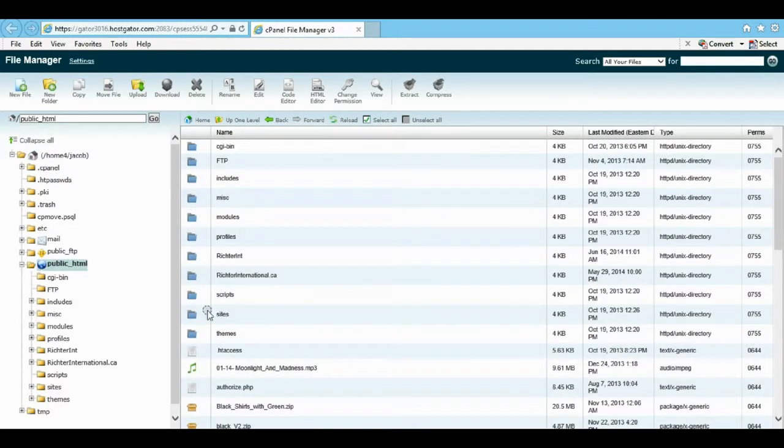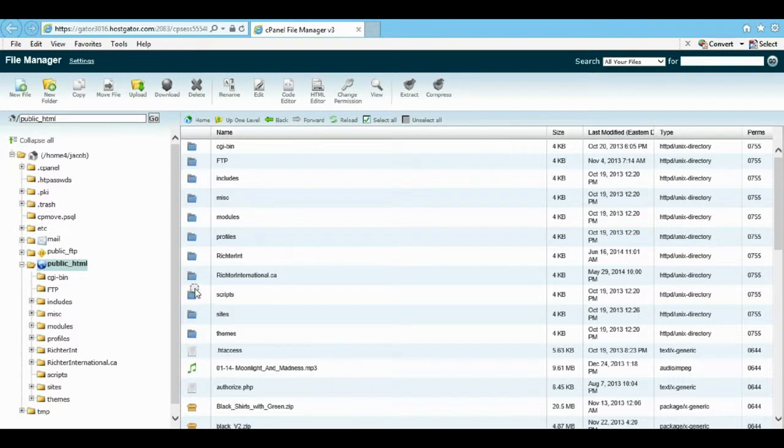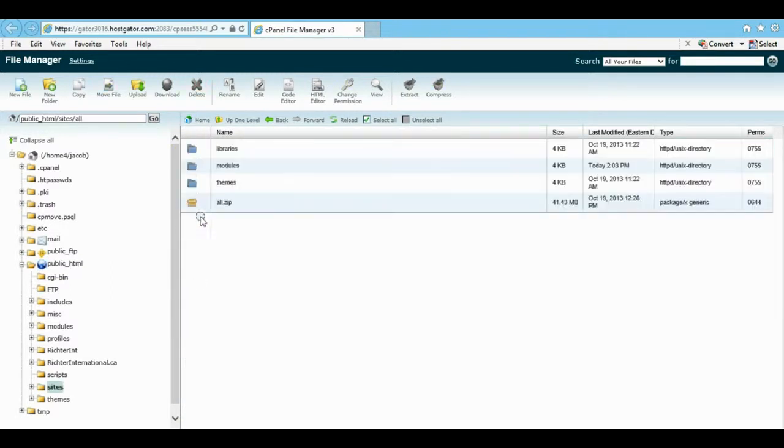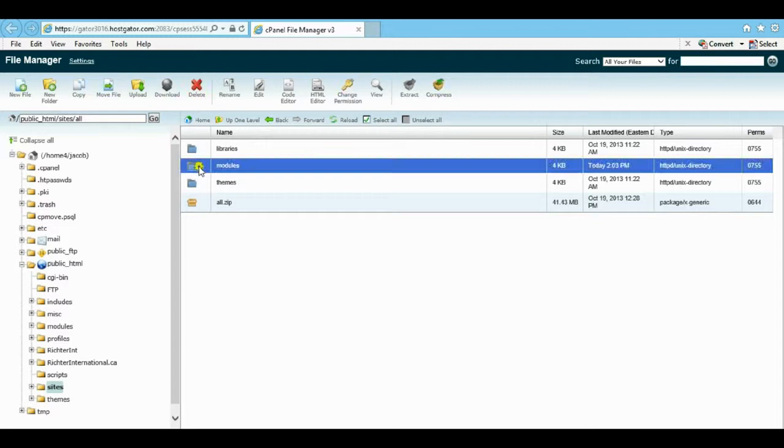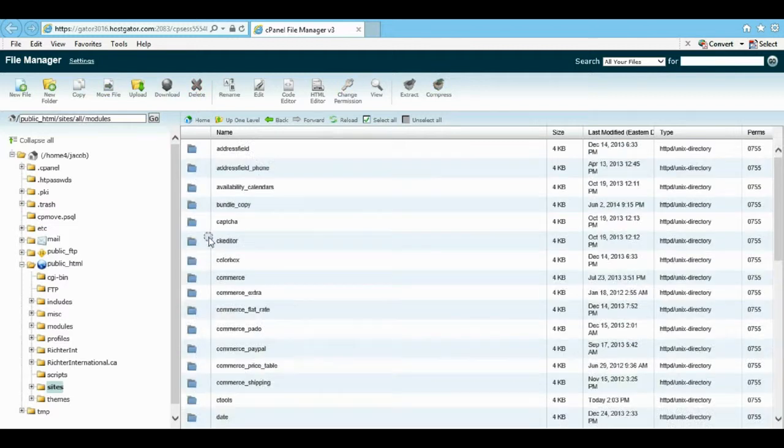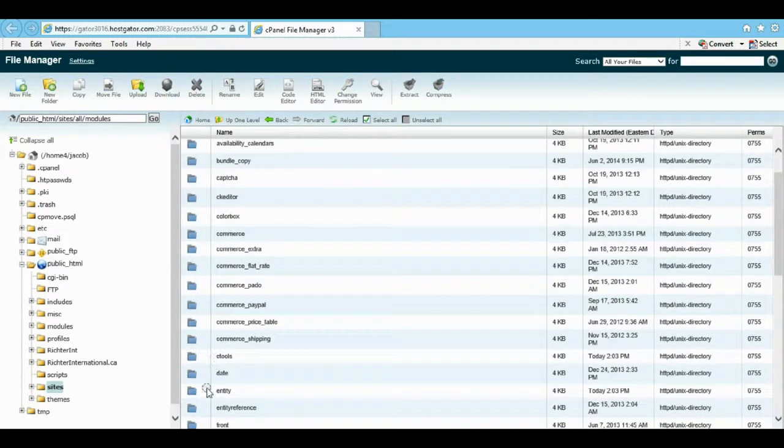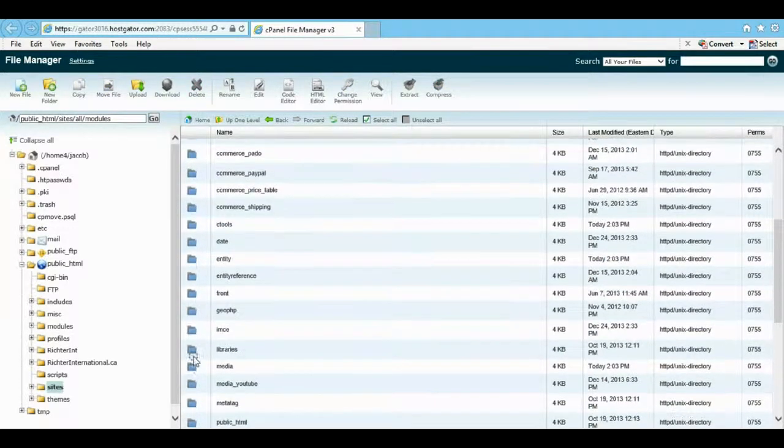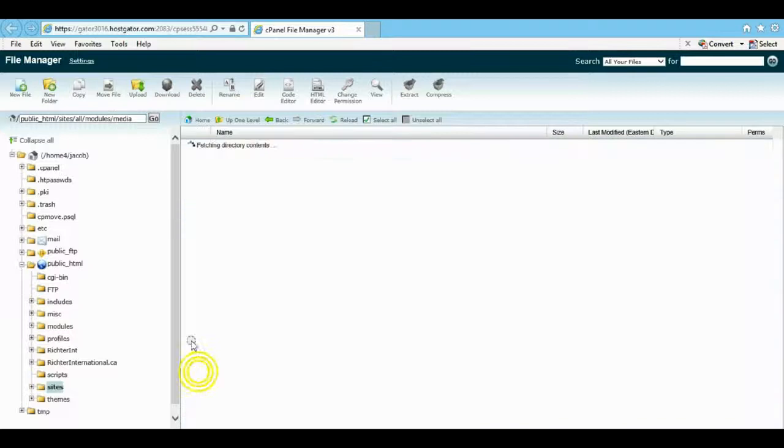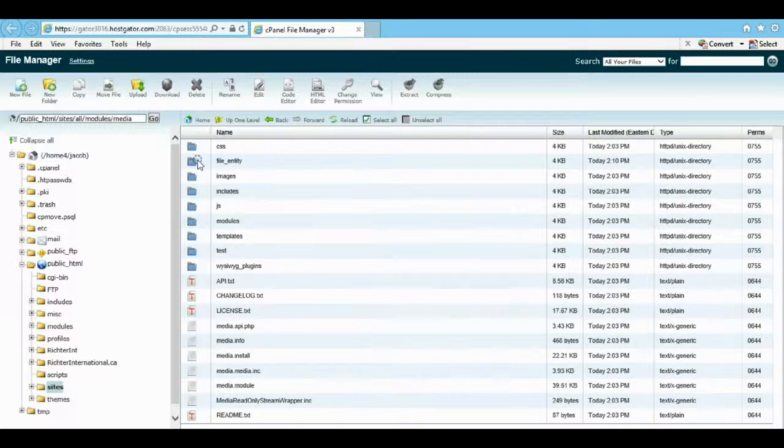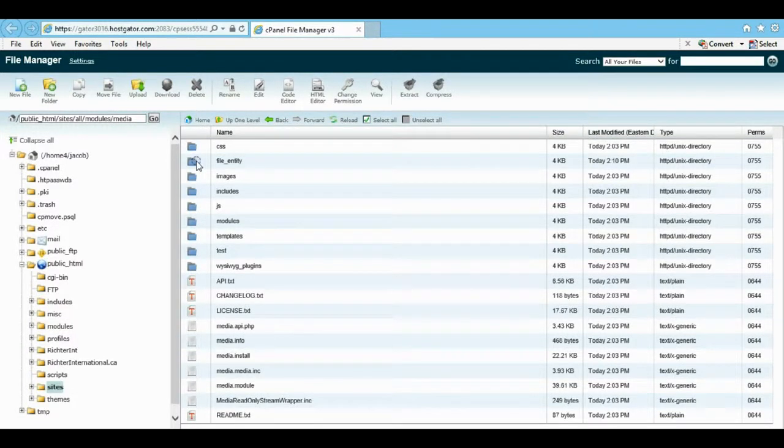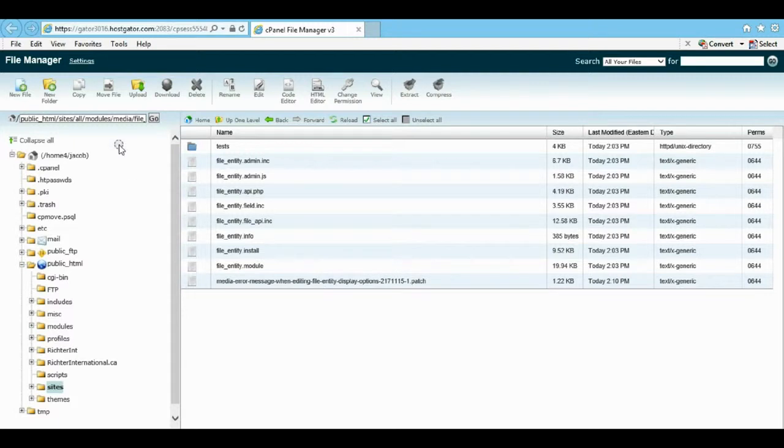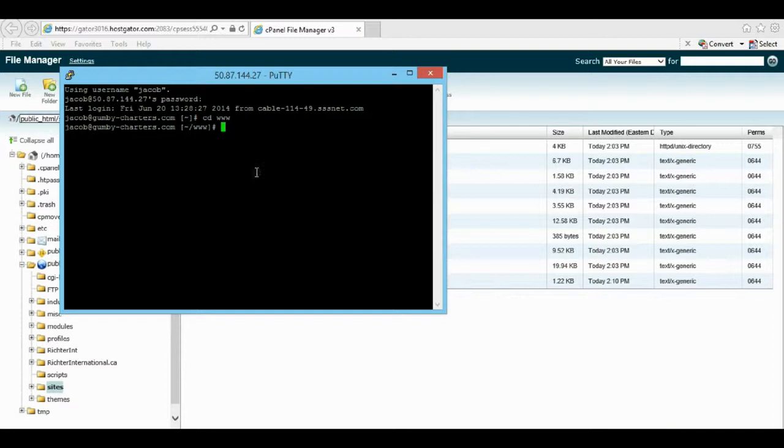Sites, all modules, and then we want to get into our media. Then this bug is in file entity - that file entity folder - and there's our actual patch. I already have that copied, so we're going to come back to our little PuTTY thing.